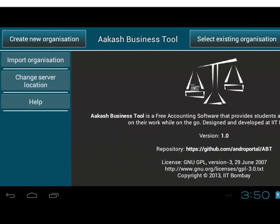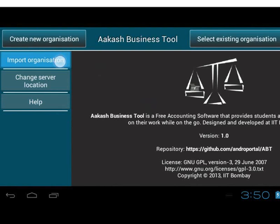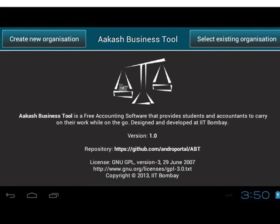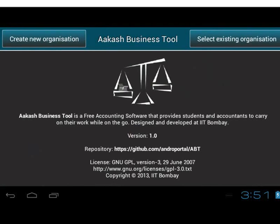We will now see two more options on the left of the screen: Import Organization and Help. We will learn about Import Organization in another tutorial. Help tells us how to use ABT. On the first page, we can see two buttons at the top: Create New Organization and Select Existing Organization. At the bottom, there is a brief information section on ABT. To get started, there should be at least one organization. Let's create a new organization by tapping the Create New Organization button.